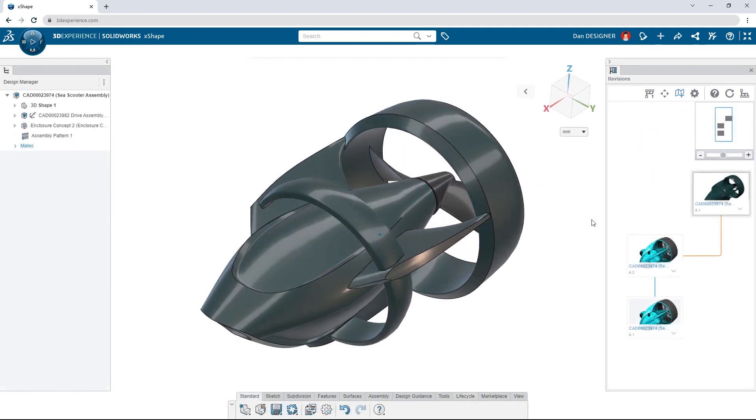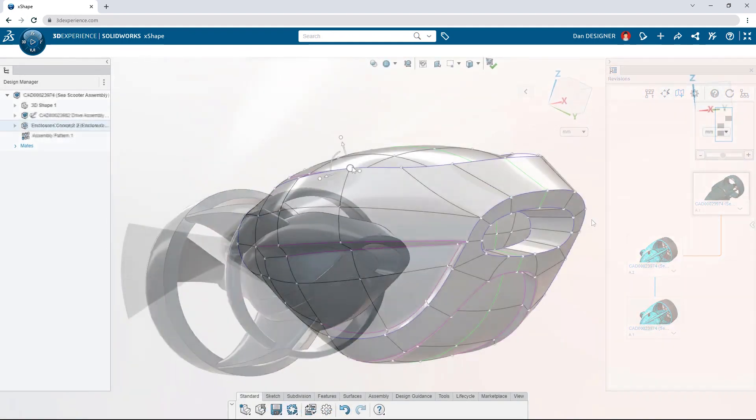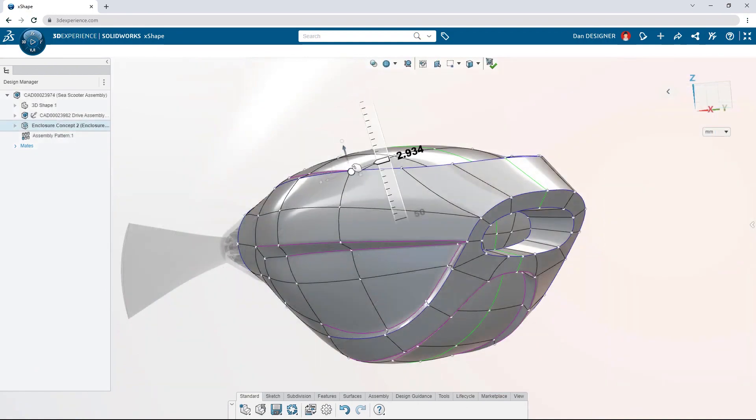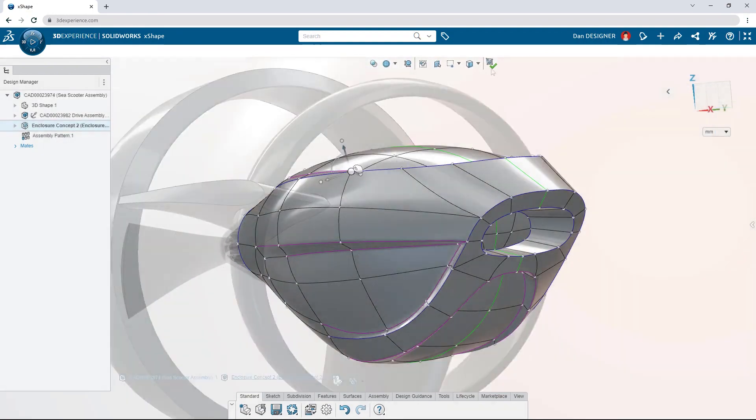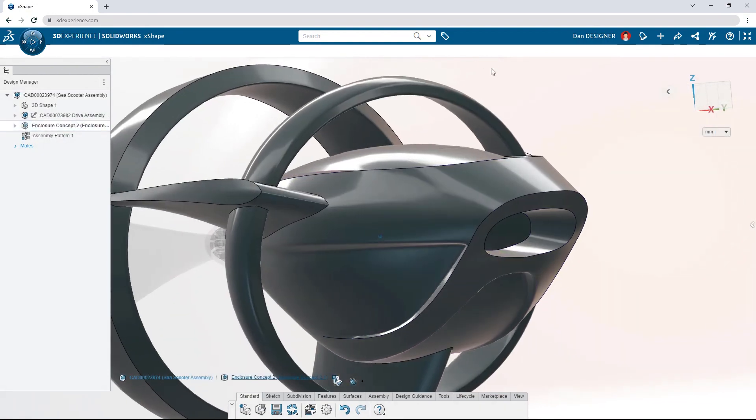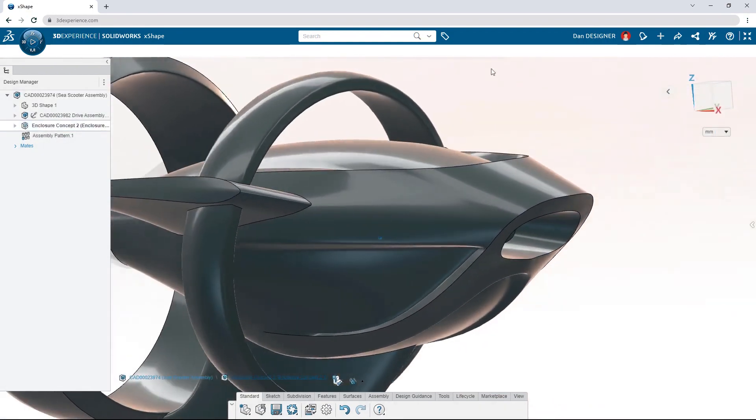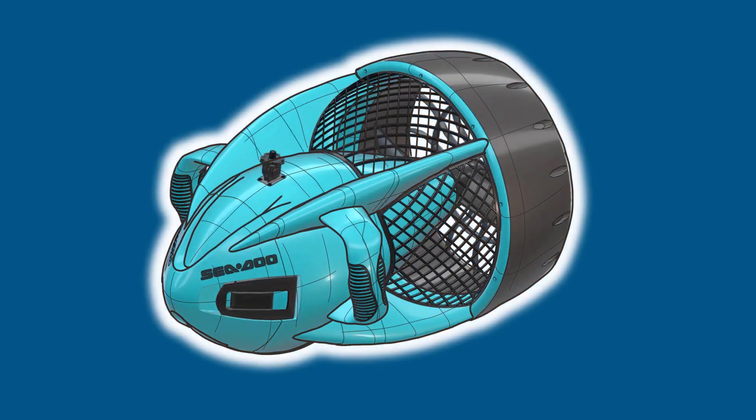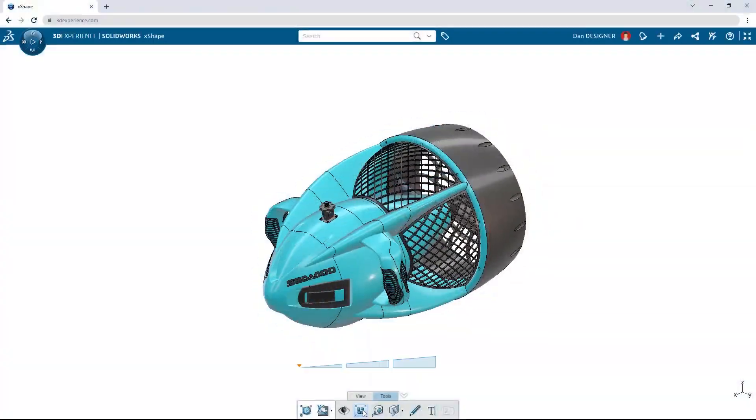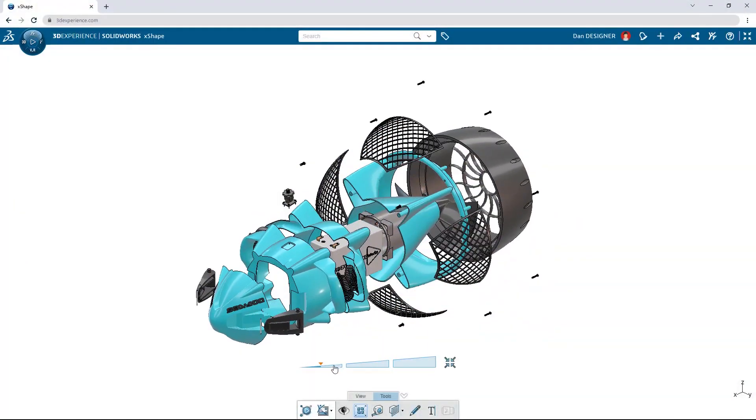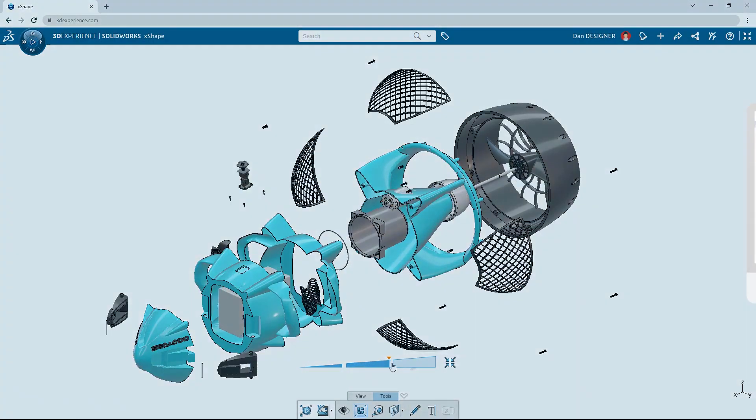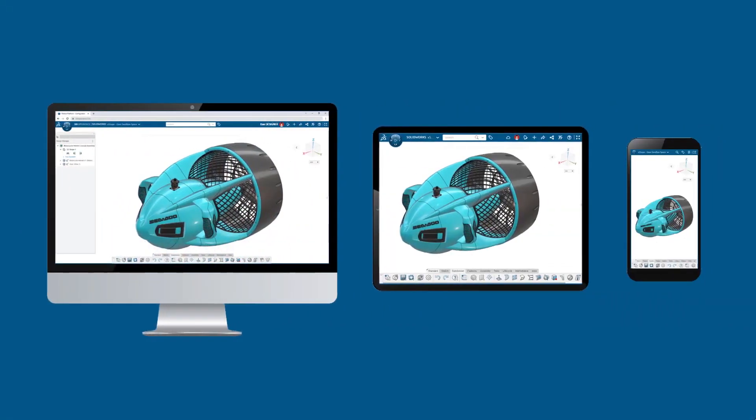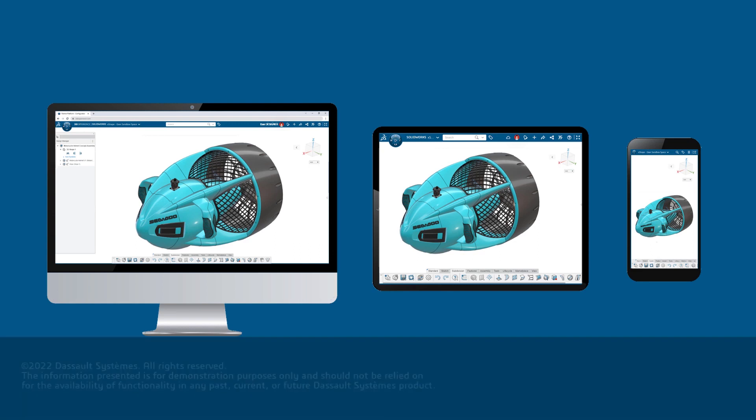3D Sculptor's free-form environment allows you to create complex shapes and surfaces more easily than ever. Collaborate with teammates to take your designs from concept to production, all from a browser, on any connected device. How will you unlock endless design possibilities with 3DEXPERIENCE WORKS?